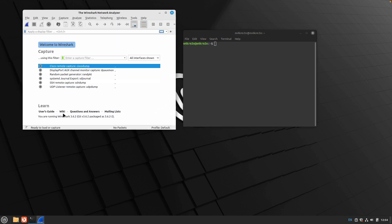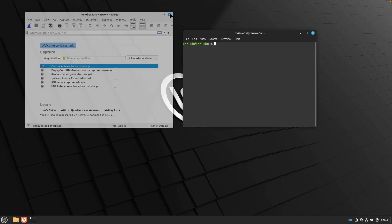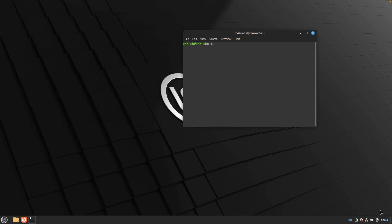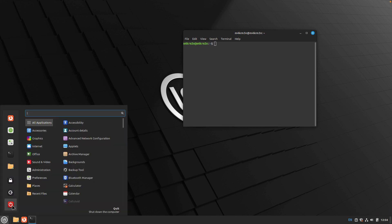You can see that our network interfaces are not being shown over here. What you need to do is we need to log out and log in back again.